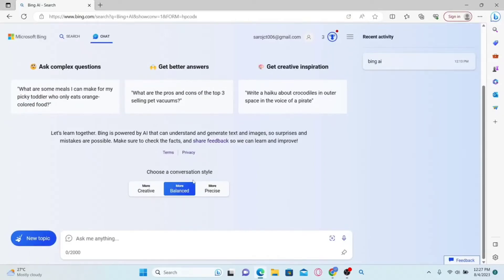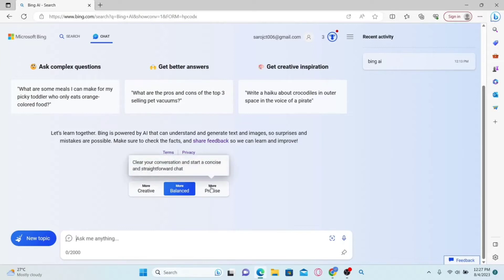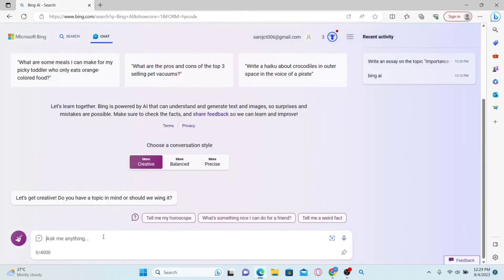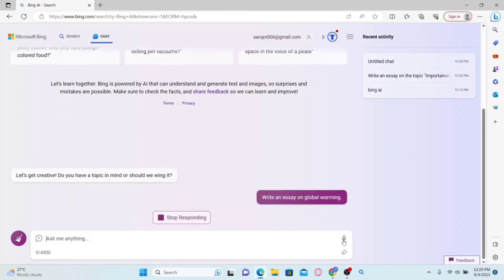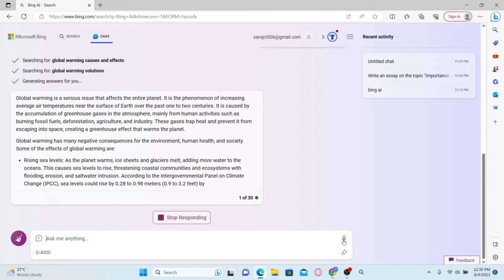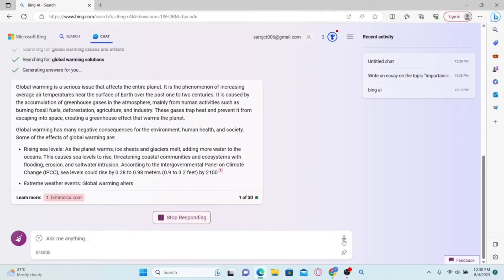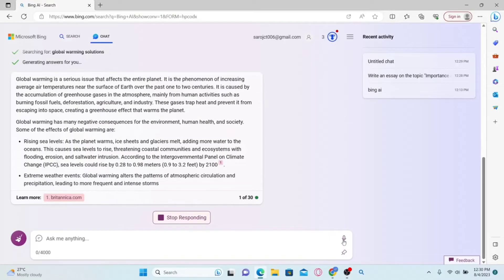Now you can choose your conversation style from more creative, more precise, or a more balanced approach. Let's choose the creative approach. Now just give it a simple topic and press enter to provide your command. The Bing AI chat will provide you with a response that you can use for your essay.